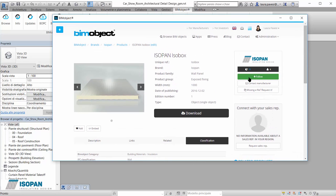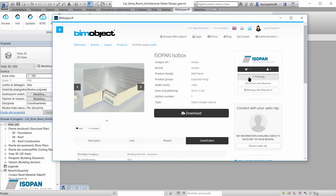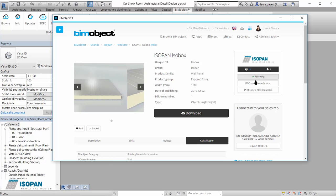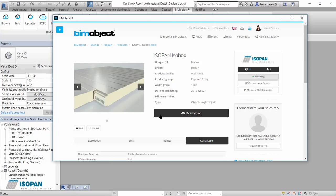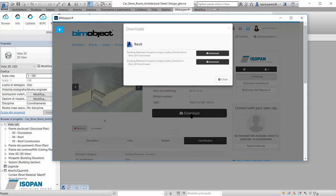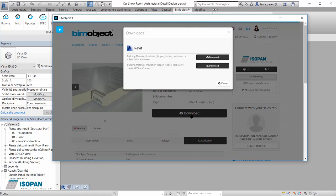We can always use the follow button to be updated about Isopan's further releases, and press the heart below the product picture to add Isopan to the list of our favorite BeamObjects, the BeamBoard.